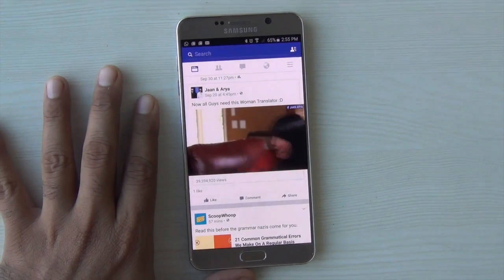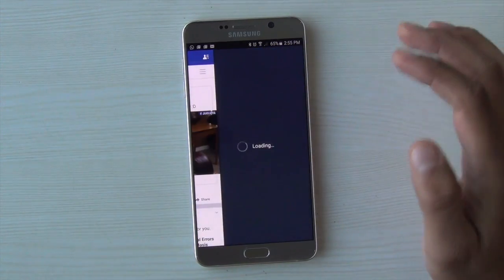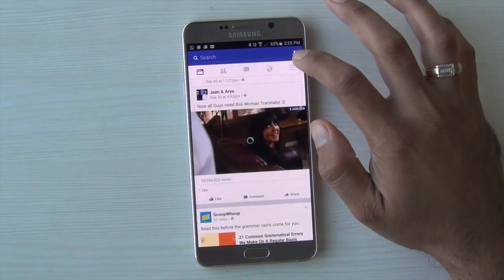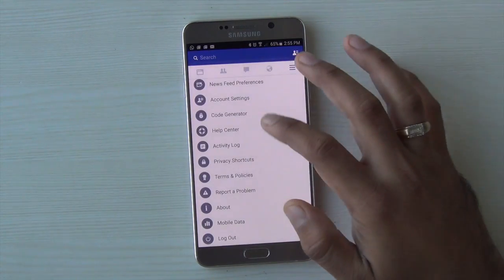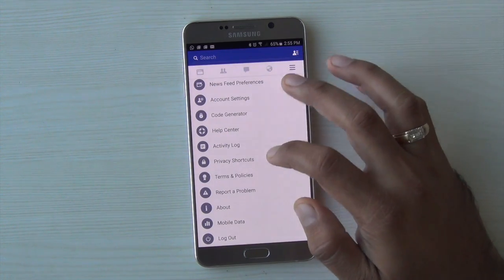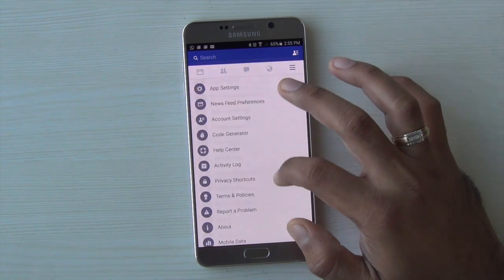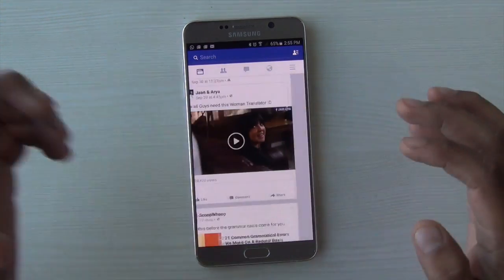Facebook has messed up big time by pushing an update which automatically plays these videos without your permission, and it eats up your data and it's really annoying to see these videos playing without your permission. To turn this off,